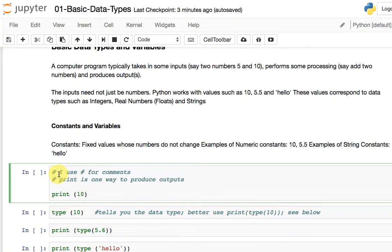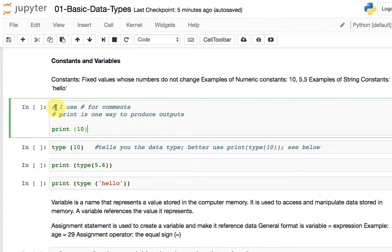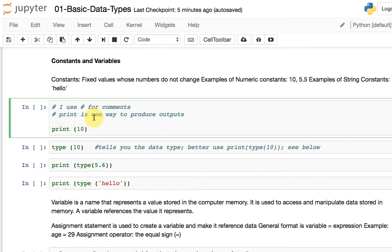Here in the first code cell, I use this hash mark — if we put in a hash, everything that follows on that line, Python ignores it. We use it for writing comments. So here I'm saying I want to print a number. The print function is one way to produce an output using the Python programming language. In this simple statement: print(10) — 10 is the input, it's a number, it's a constant, it's an integer constant — and I'm asking Python to produce that as an output.